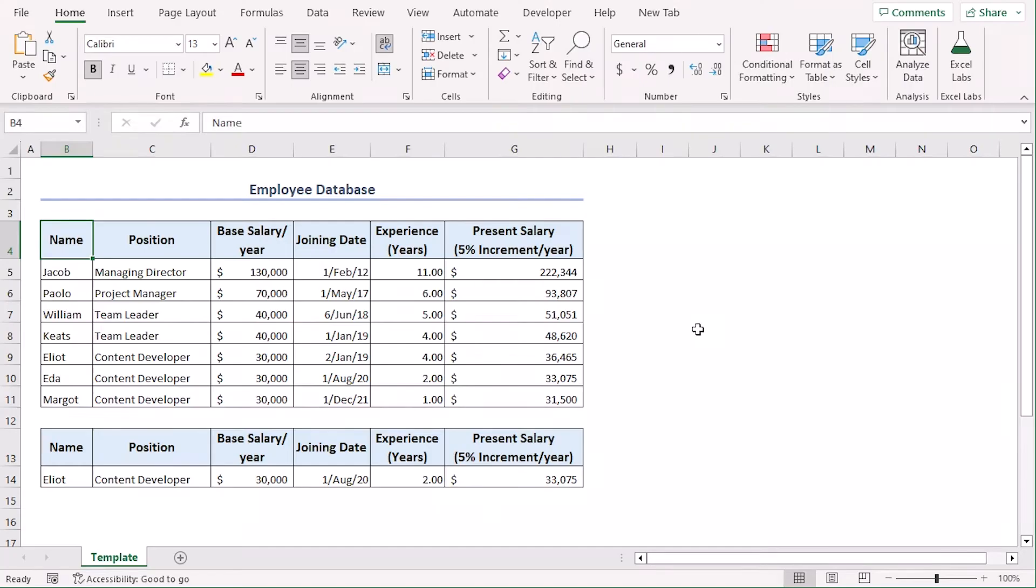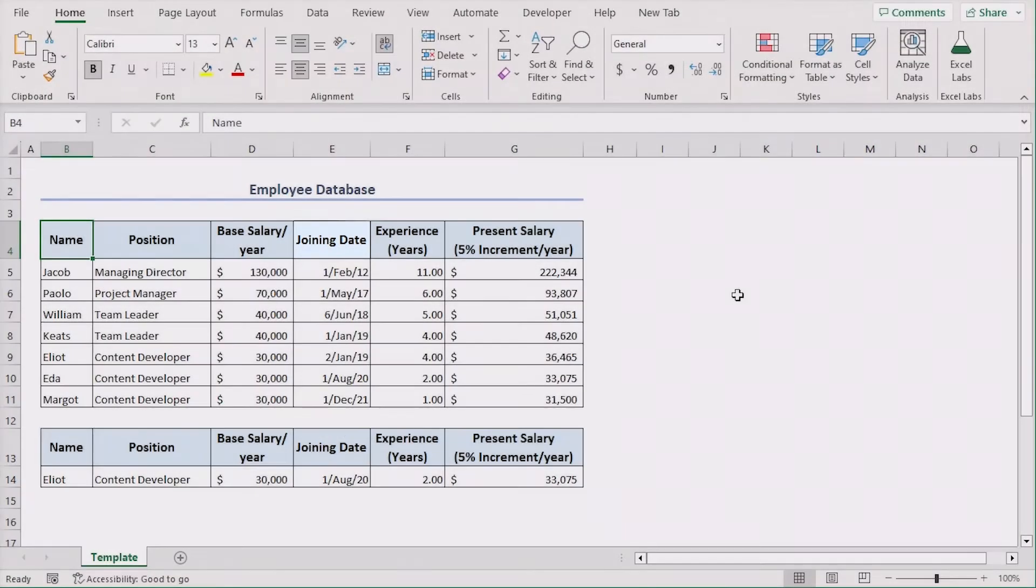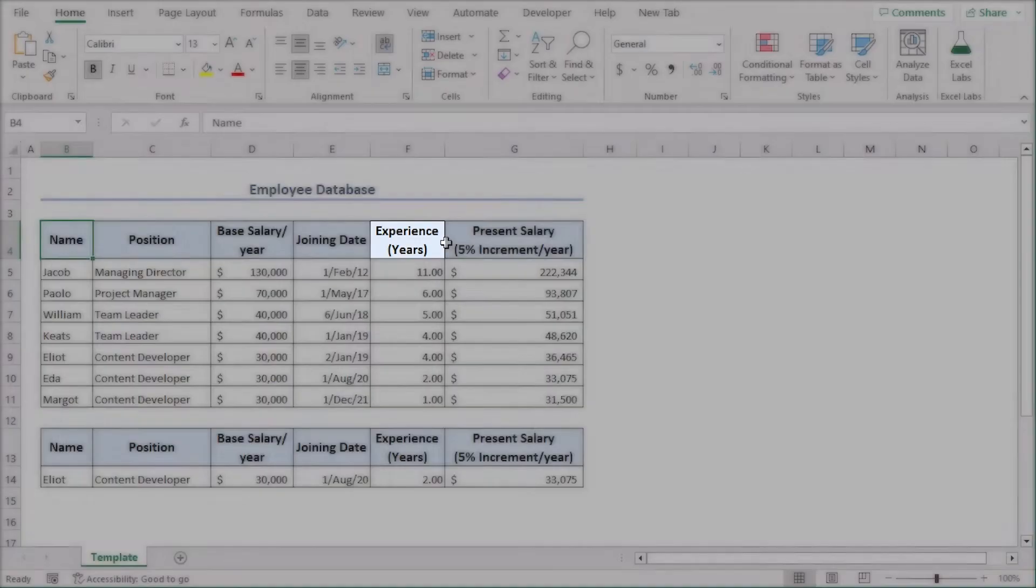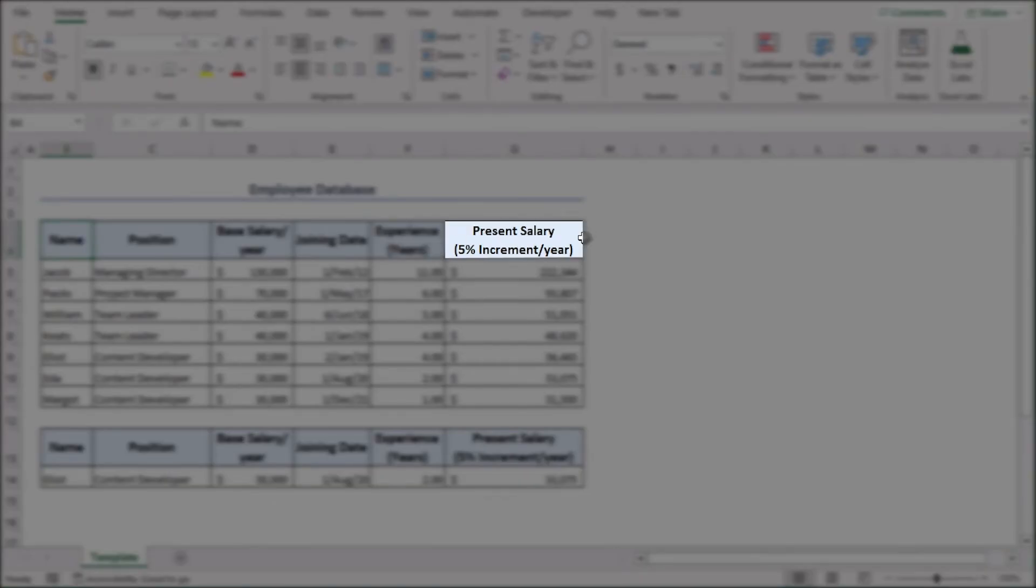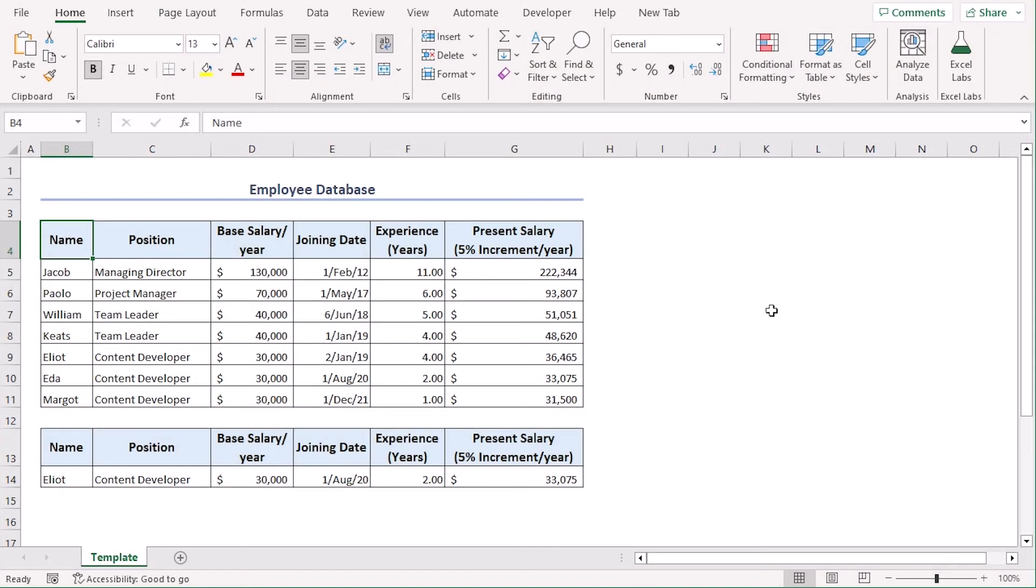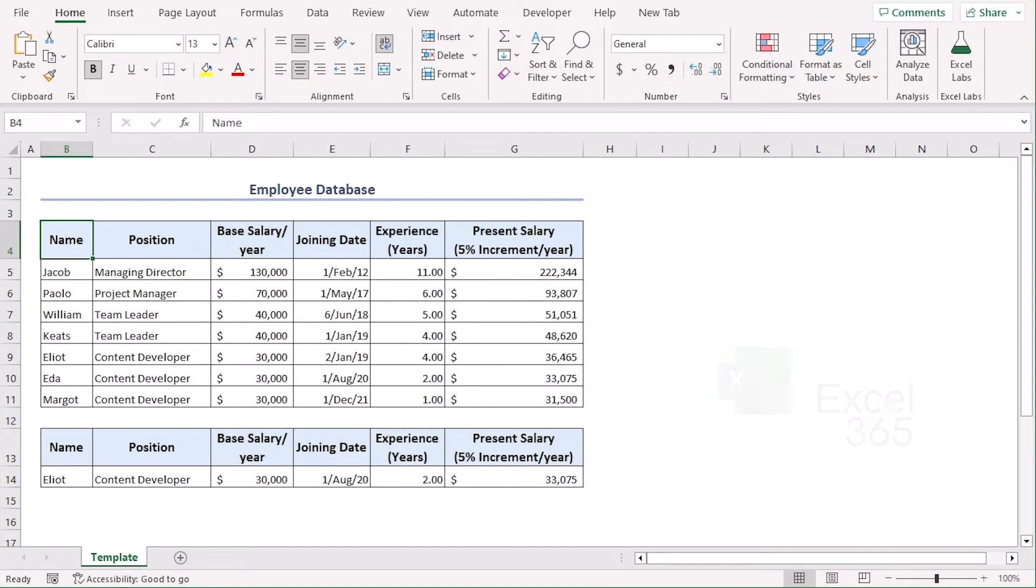We will create a template for 7 employees with their names, positions, base salary per year, joining date and we will calculate their experience in years and present salary considering 5% increment every year. We will do that using Excel 365. You can use any other available Excel versions as well. Let's get down to the video.